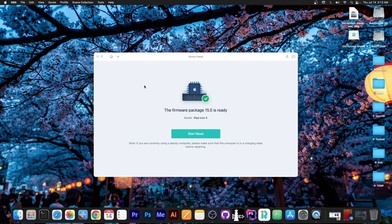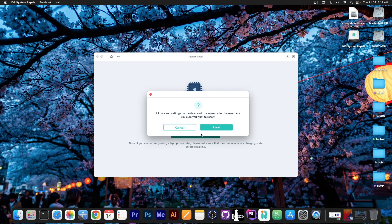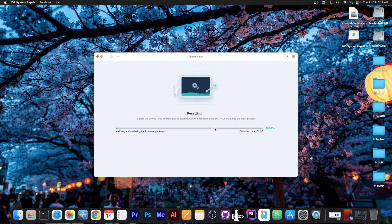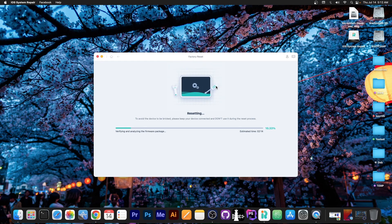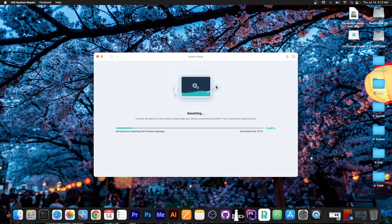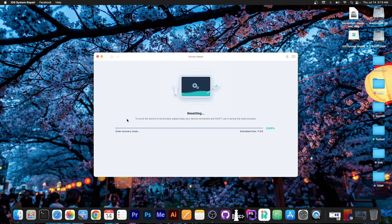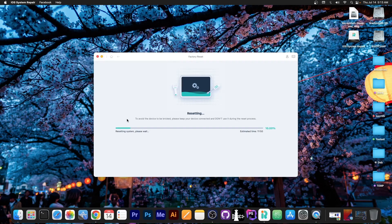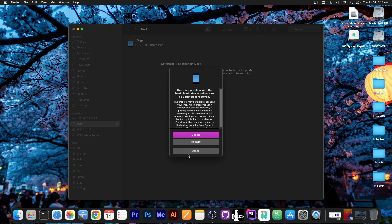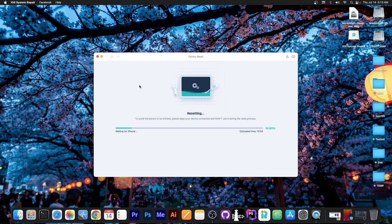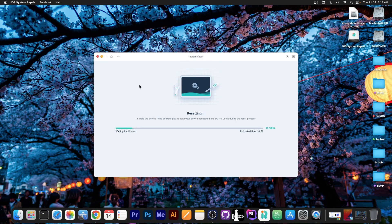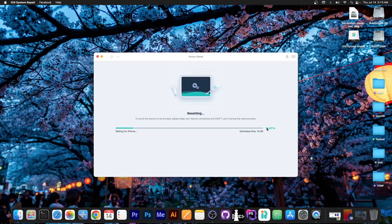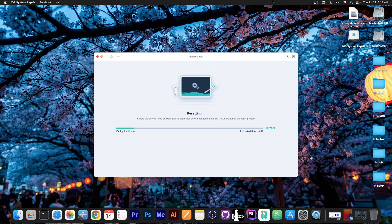So a couple of minutes later it says the firmware package is ready. So we can press start reset over here and press reset again. Now at this point everything will be done automatically. The device will reboot and it will start installing the firmware. Everything is okay in here so the device will enter recovery mode and the device will actually reboot a couple of times which is perfectly normal. But yeah the reboots are perfectly normal. Just keep your device connected and wait for the progress bar to complete. Once it completes the program will. So I'm going to be right back once this completes.